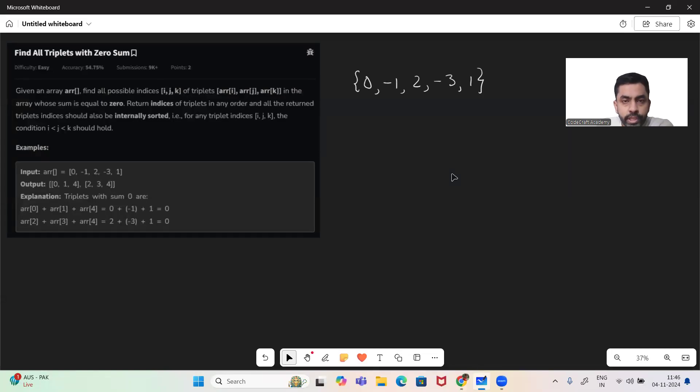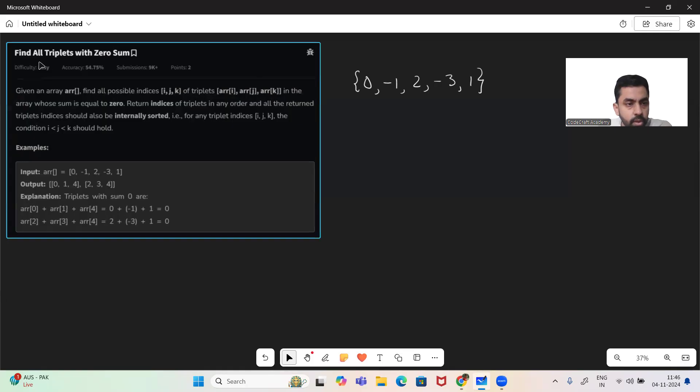Hello and welcome to today's GFG problem of the day. I hope you are doing well. So let's see today's problem: find all triplets with zero sum.